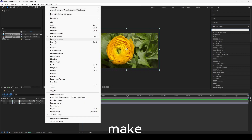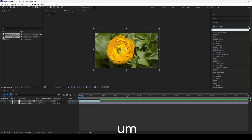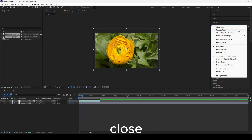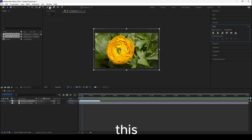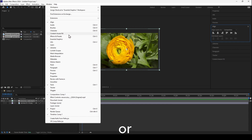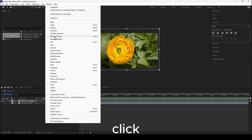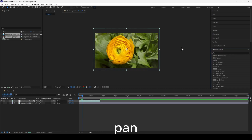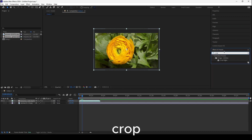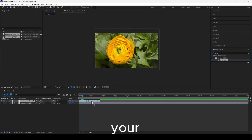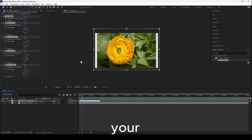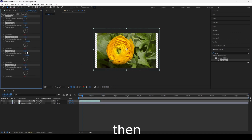Go to Window and make sure you enable Effects and Presets, because you can close that panel accidentally. If you've closed it, to re-enable it just go to Window and click on Effects and Presets. Then search for 'crop', click on it, drag it onto your video.